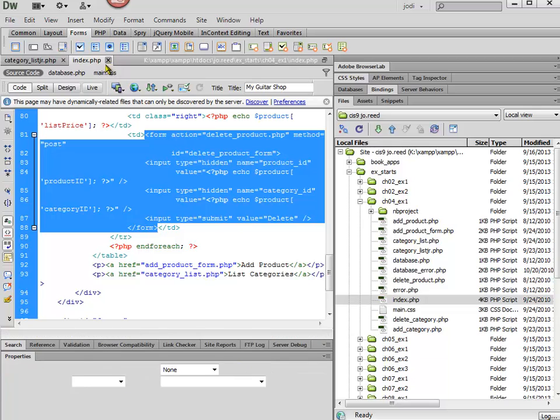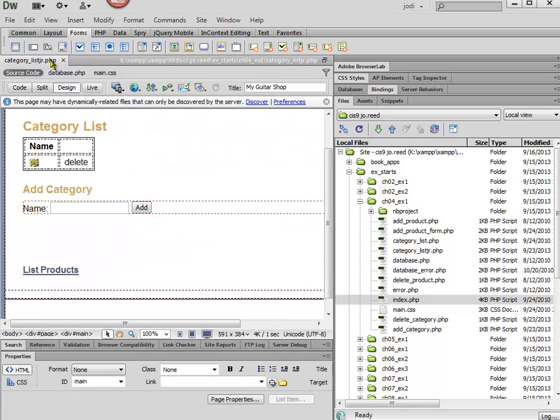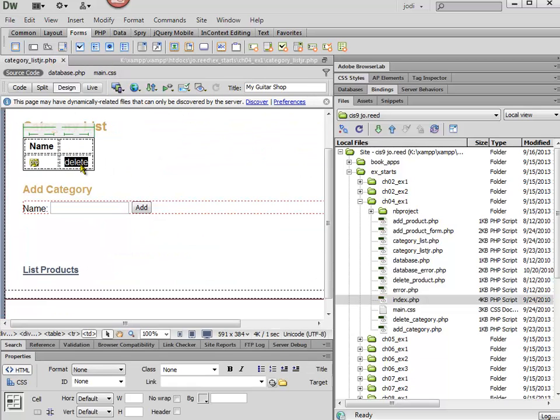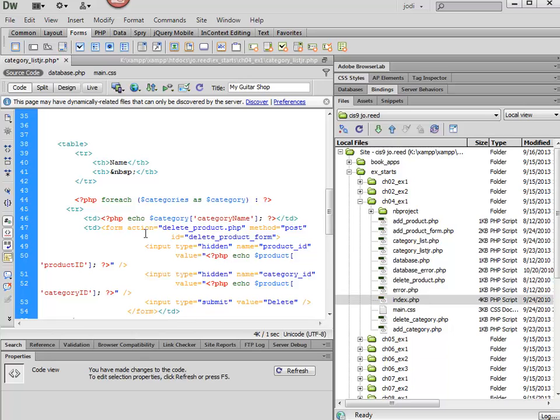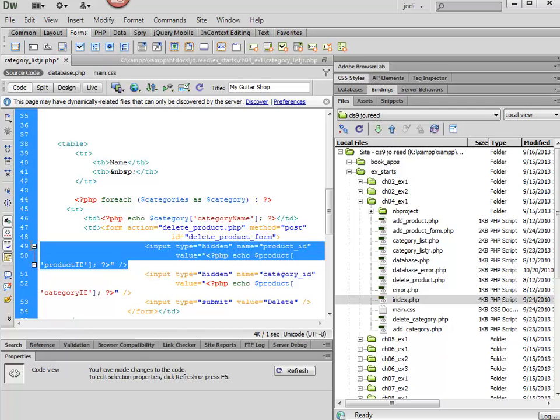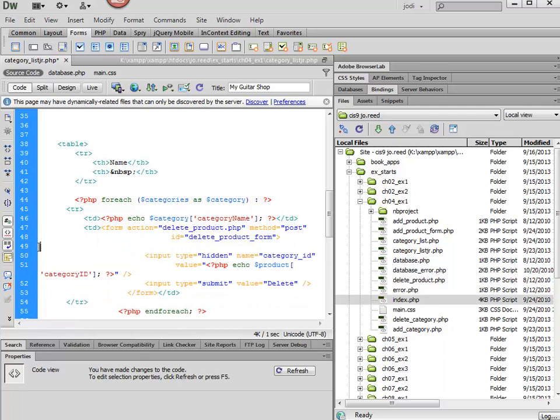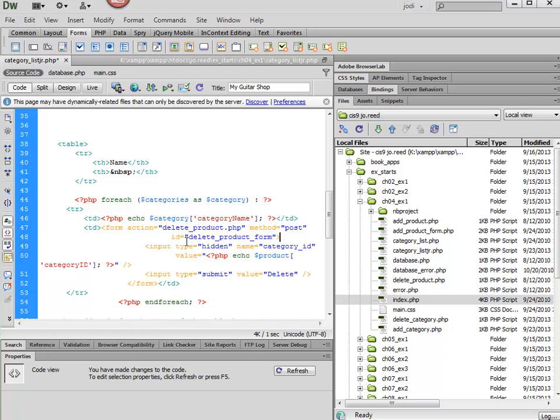So again, I'm just going to copy this, and then I'm going to go to my category list, and then I'm going to go into code view and paste that in. So instead of the word delete, I want to put in this form from the other page. Now we don't need the product ID, nor do we even have it. All we need is the category ID.